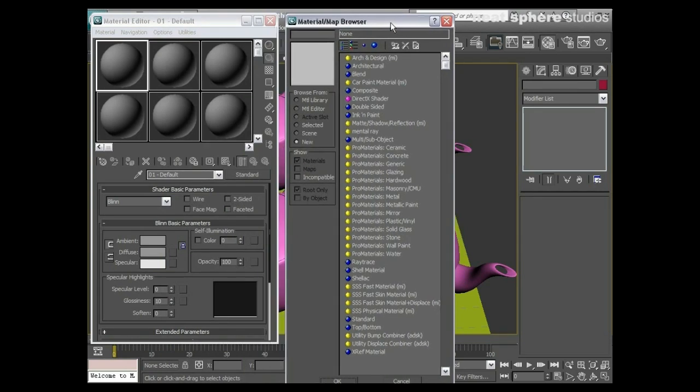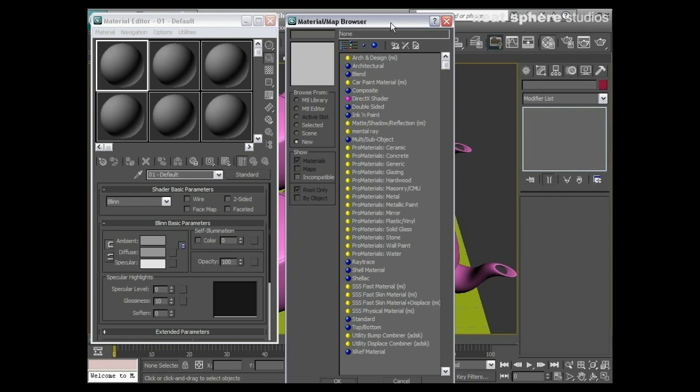I can also have camera shaders, I could have light shaders, and I can have volume shaders as well. So really there's an awful lot that we can do with Mental Ray materials that perhaps you haven't even thought about before.